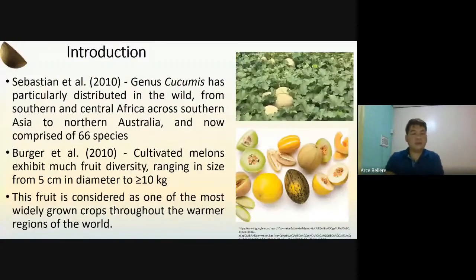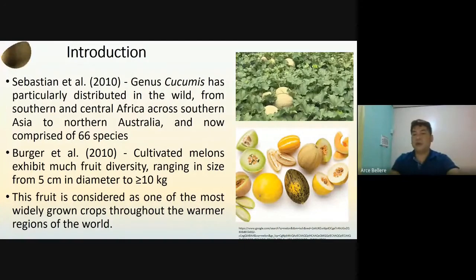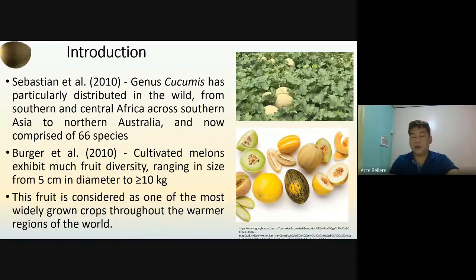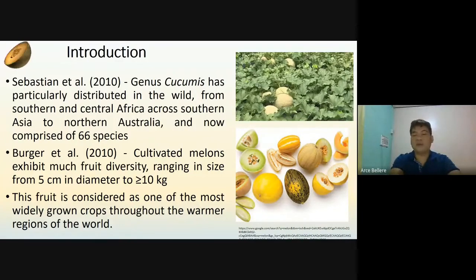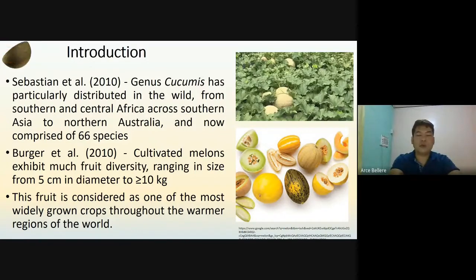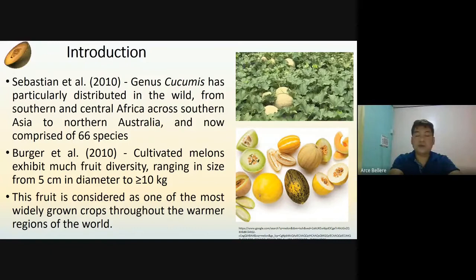For the introduction, as stated by Sebastian last 2010, genus Cucumis has particularly distributed in the wild, from Southern and Central Africa across Southern Asia to Northern Australia, and now comprises of roughly 66 species. Berger et al. also claim that cultivated melons exhibited much fruit diversity, which ranged in size from 5 cm in diameter to less than 10 kg. This fruit is considered as one of the most widely grown crops throughout the warmer regions of the world, and generally in the Philippines, it is one of the most favorite fruits during the summer seasons.